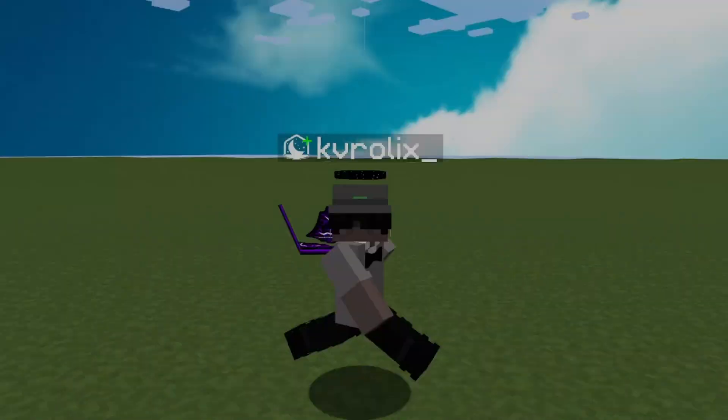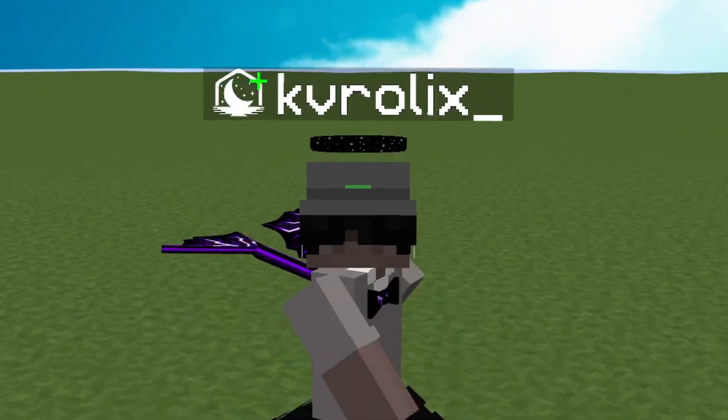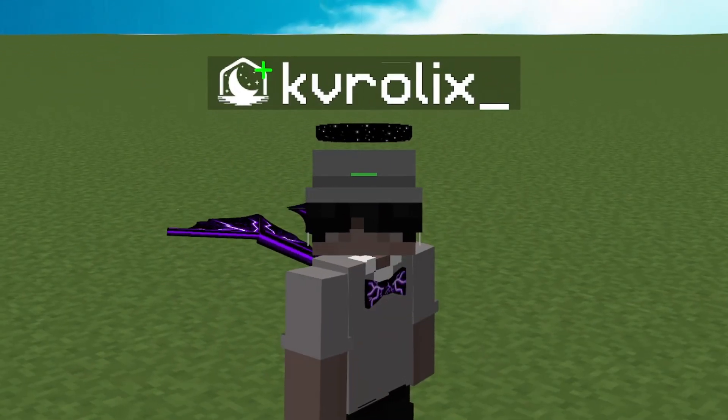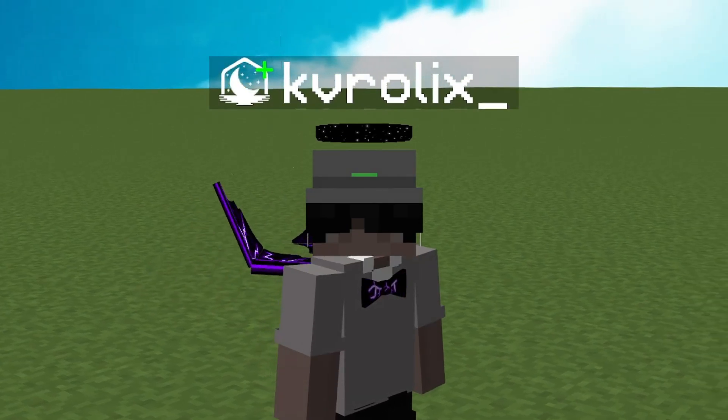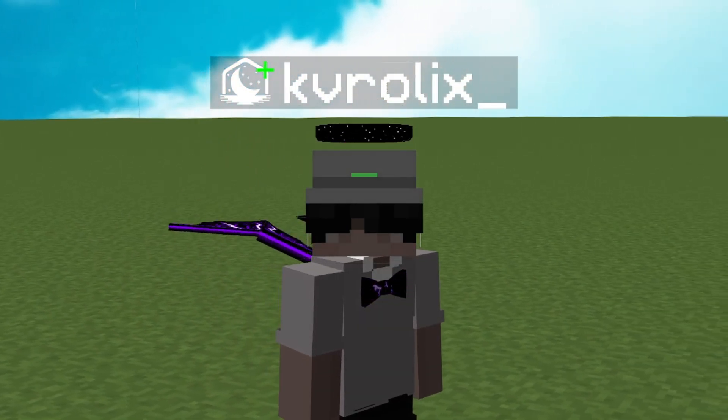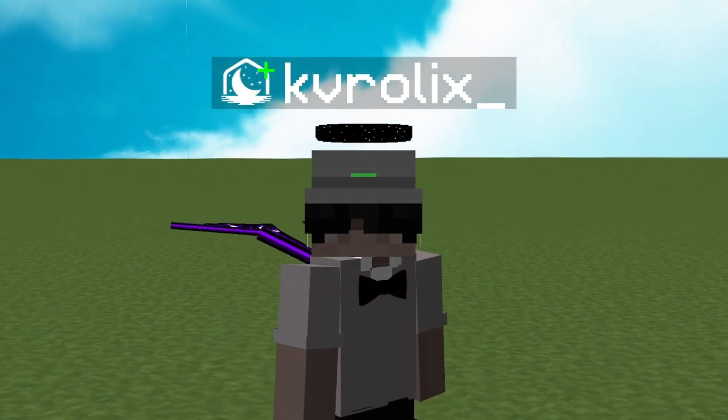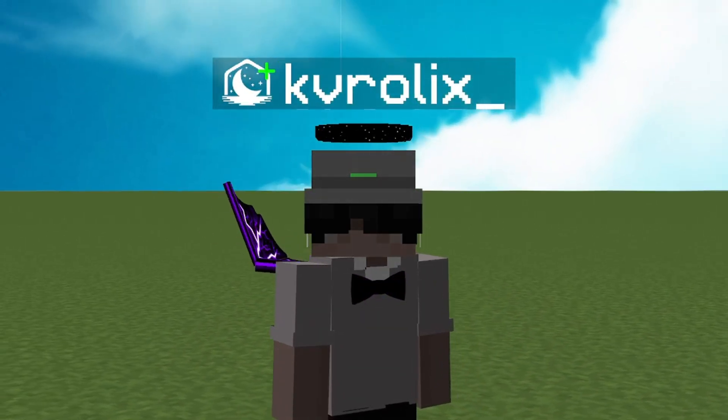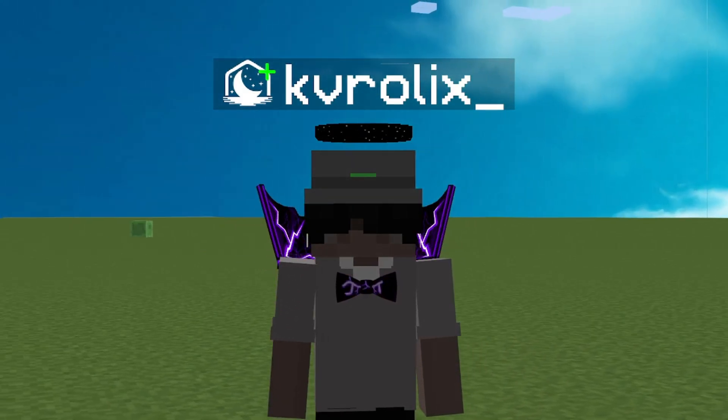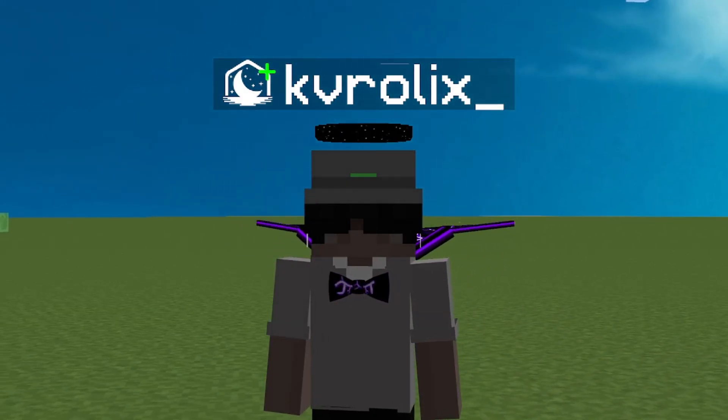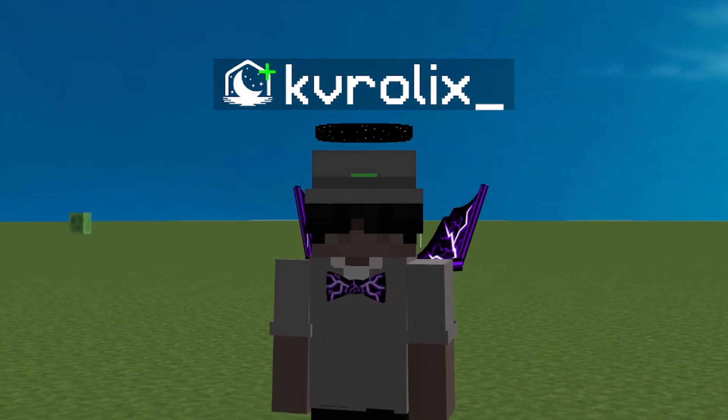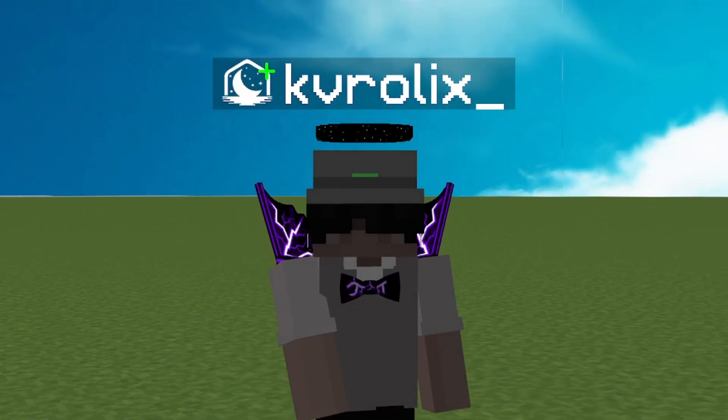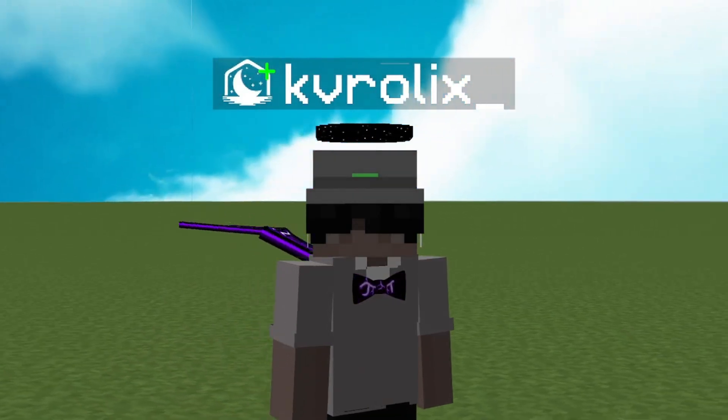Yo what's up guys, in today's video I'm gonna show you how to get every cosmetic on Lunar client for free. Also, as you can see, I have Lunar Plus and it's also for free. So let's begin the video.